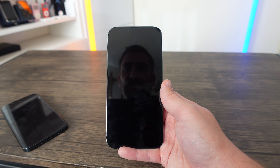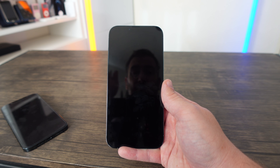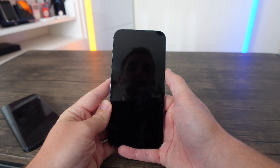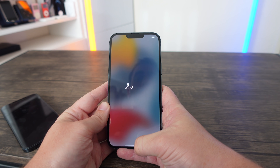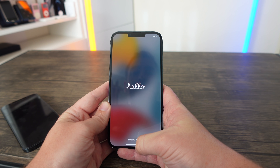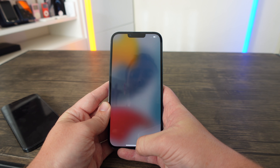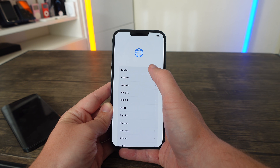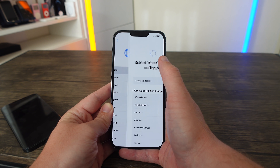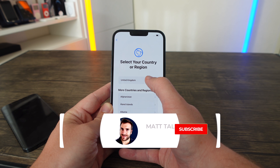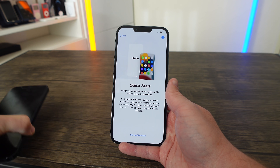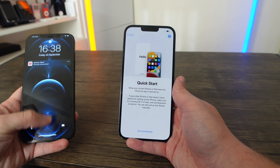My apologies that you can see me reflected in the screen, but I'm going to turn it on now. This should be the first screen you see when you get it out of the box — the 'Hello' in different languages. Swipe up, select the language you want for setup. I'm going to select English and set my country as United Kingdom. Now we have the Quick Start screen, which is for if you do have another Apple device.